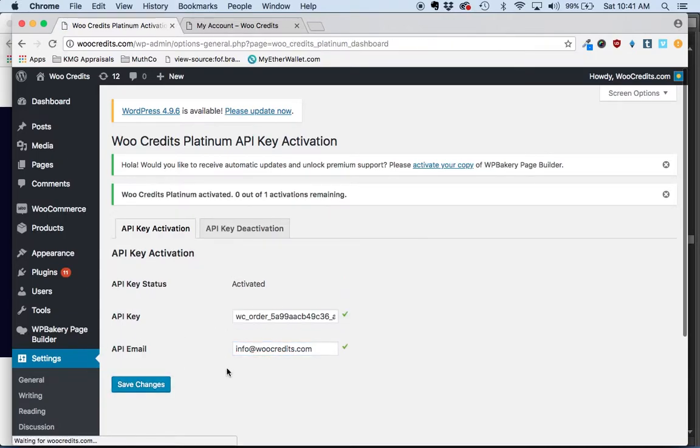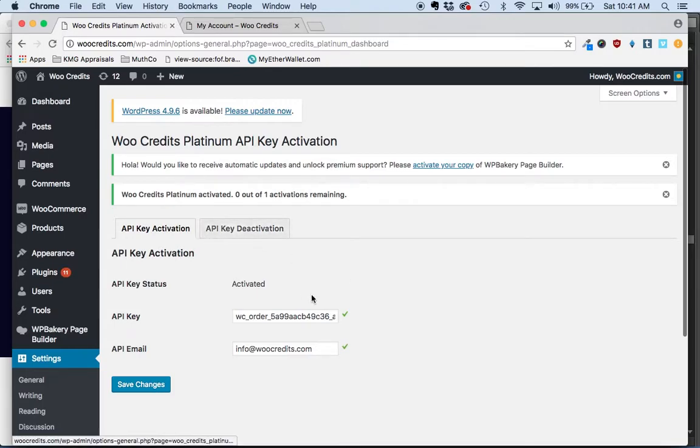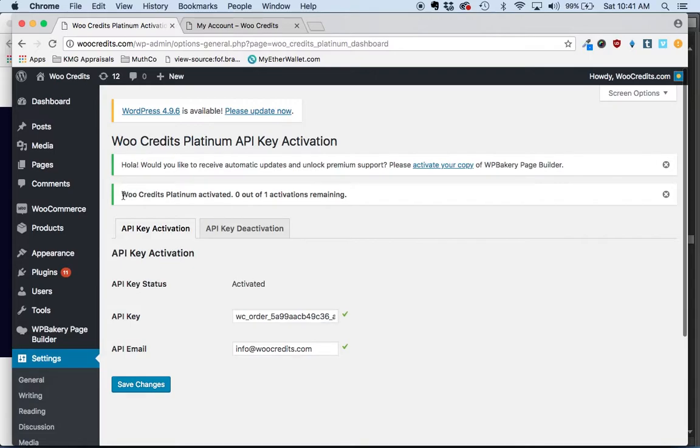You'll notice that the red X has changed to green check marks and it will say WooCredits Platinum activated, zero out of one activations remaining. If you had purchased five activations or unlimited activations, this would obviously be a different number.